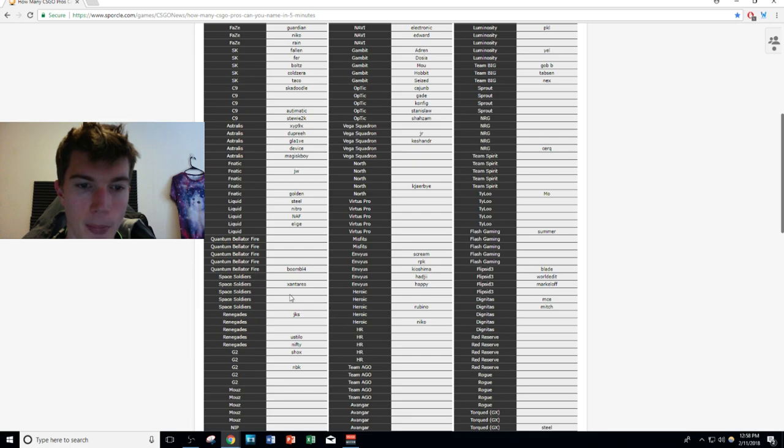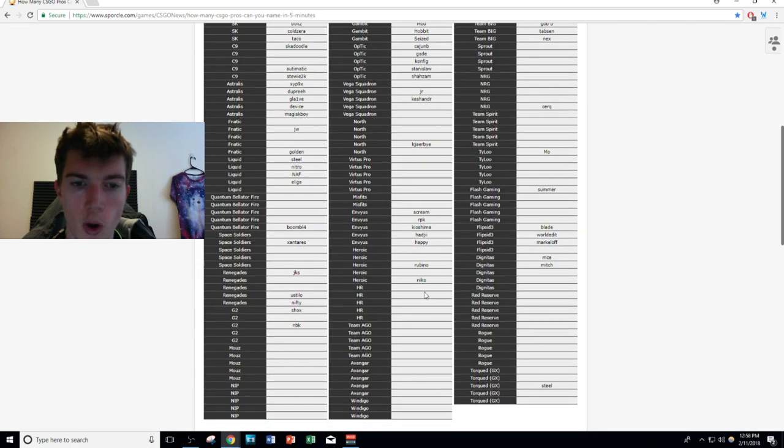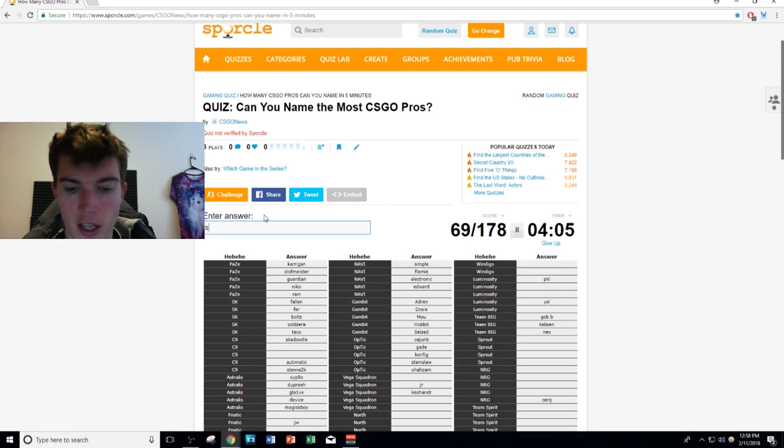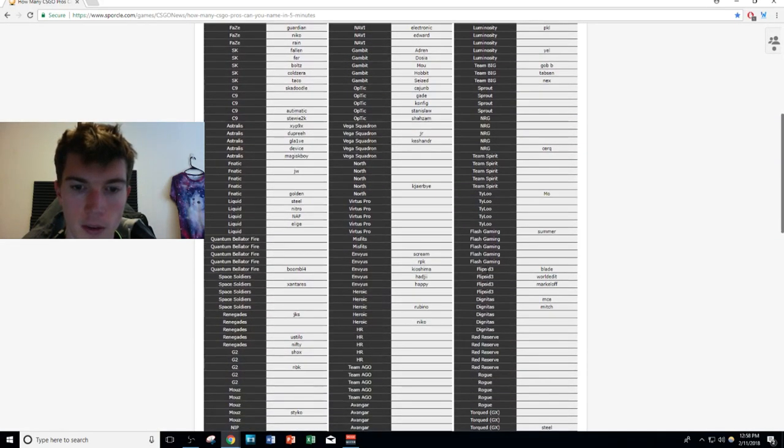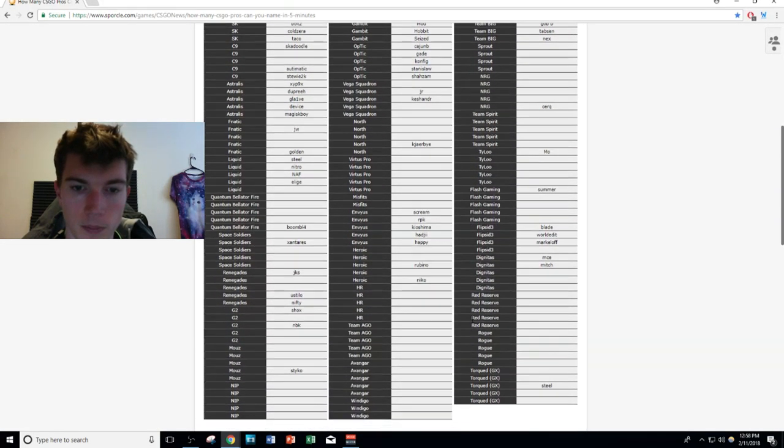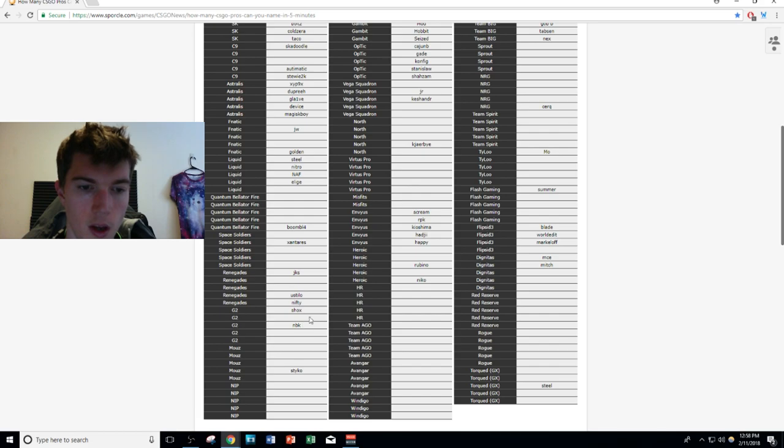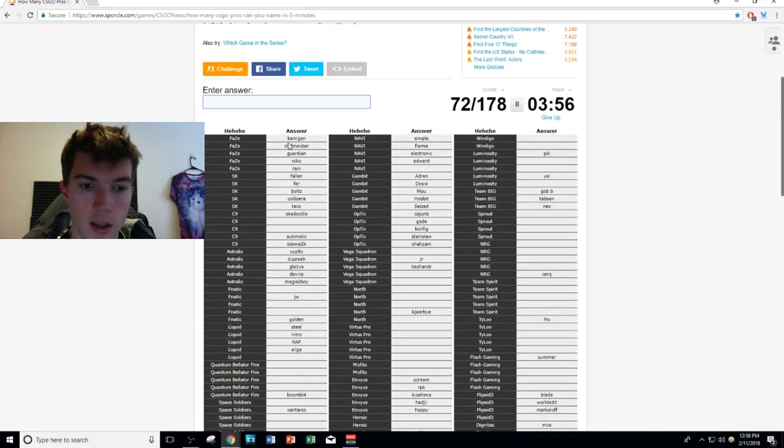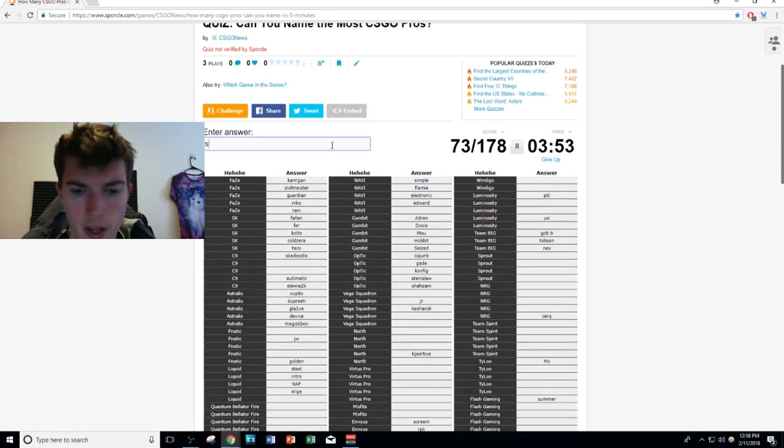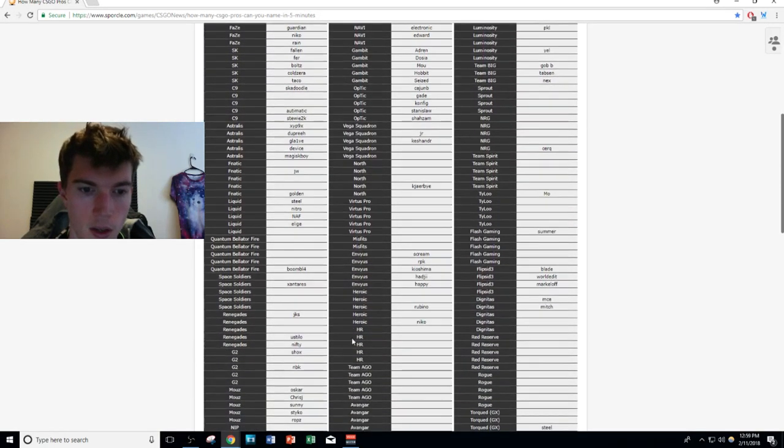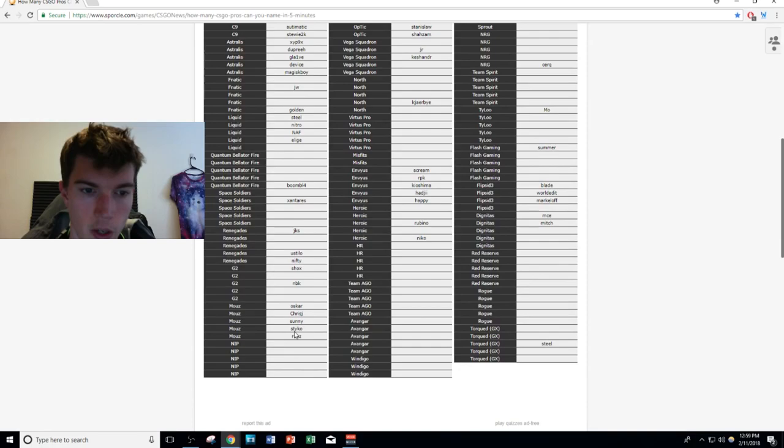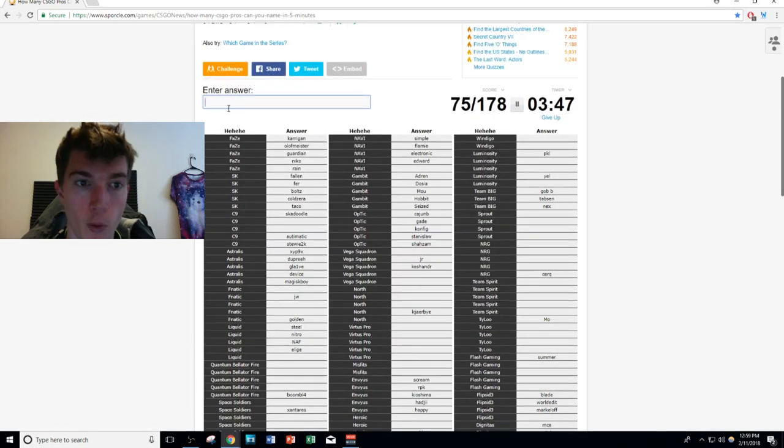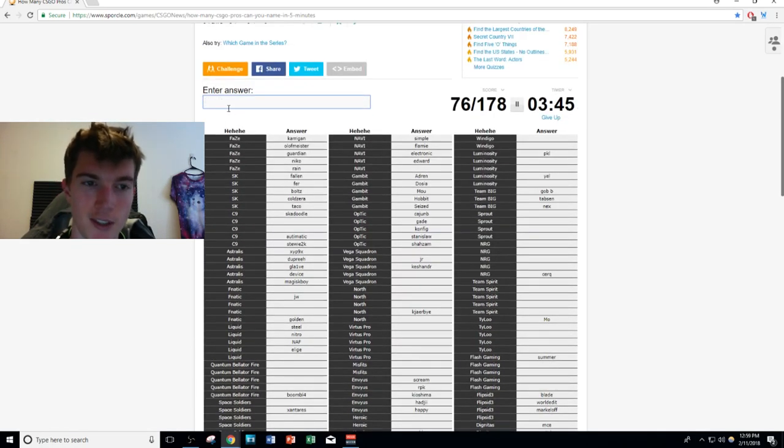I feel like there's another Space Soldiers player I should know. Heroic, I think we're done. Let's see, where's STYKO at? Is STYKO on HR? Is STYKO on mousesports? Mousesports we got STYKO, ropz, chrisJ, oskar. Is suNny still their fifth or who's suNny playing for nowadays? Boom, mousesports done just like that.